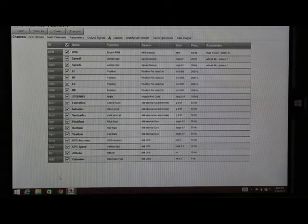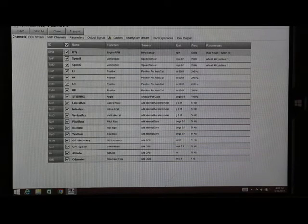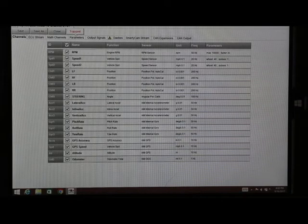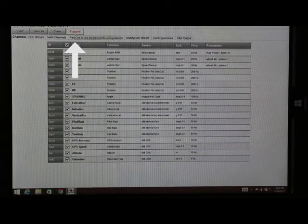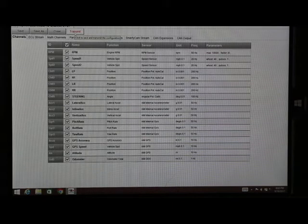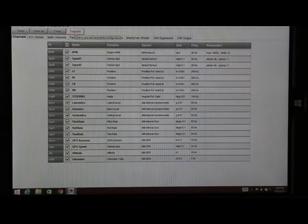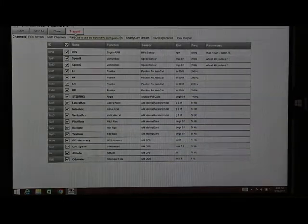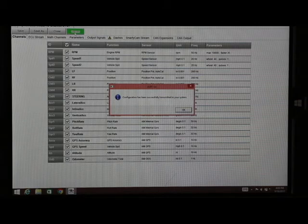Once we have selected the correct orientation for the data logger, we'll go back up to the top and we will hit transmit. And what this will do is this will send the correct orientation and the configuration to the data logger itself. Now our configuration file has successfully transmitted to the data system.